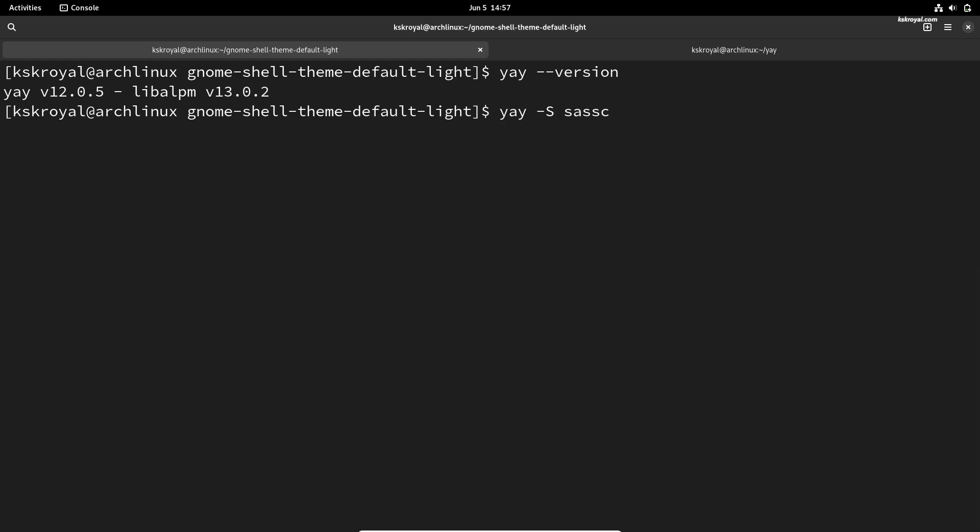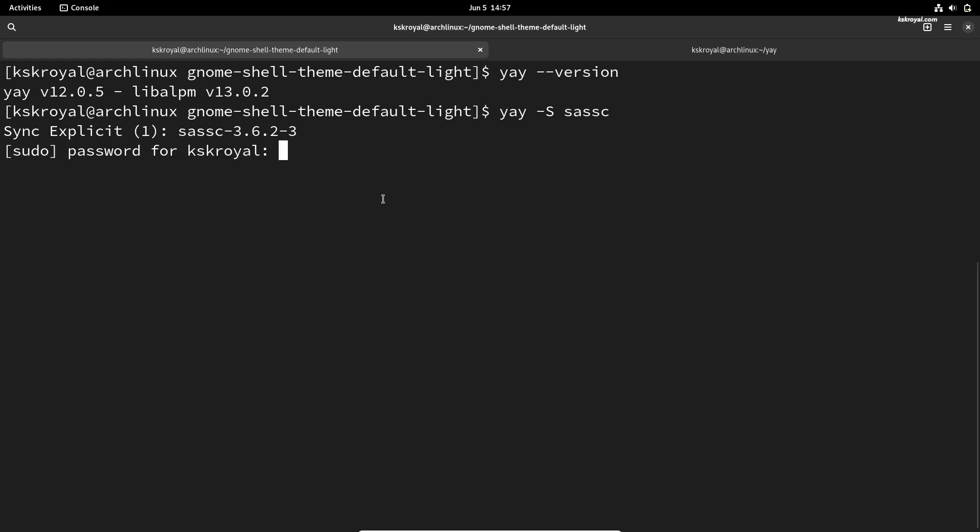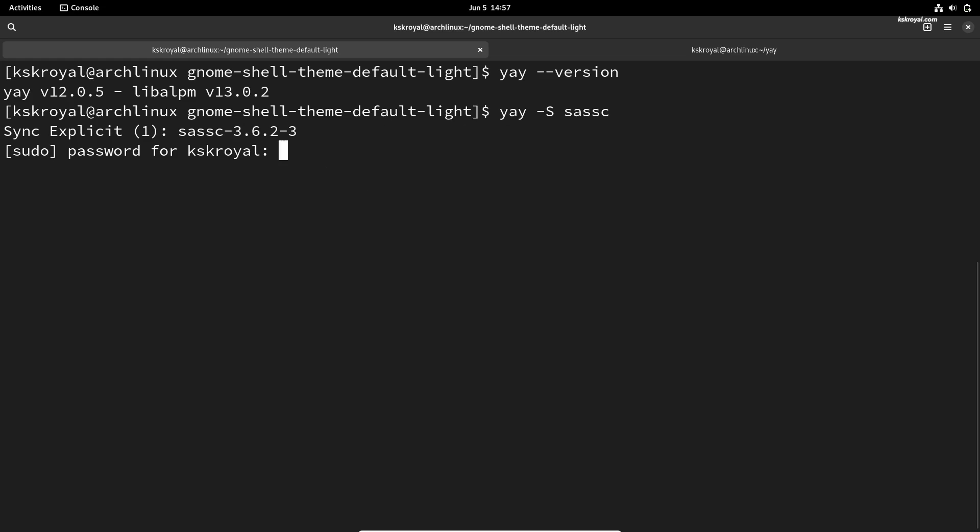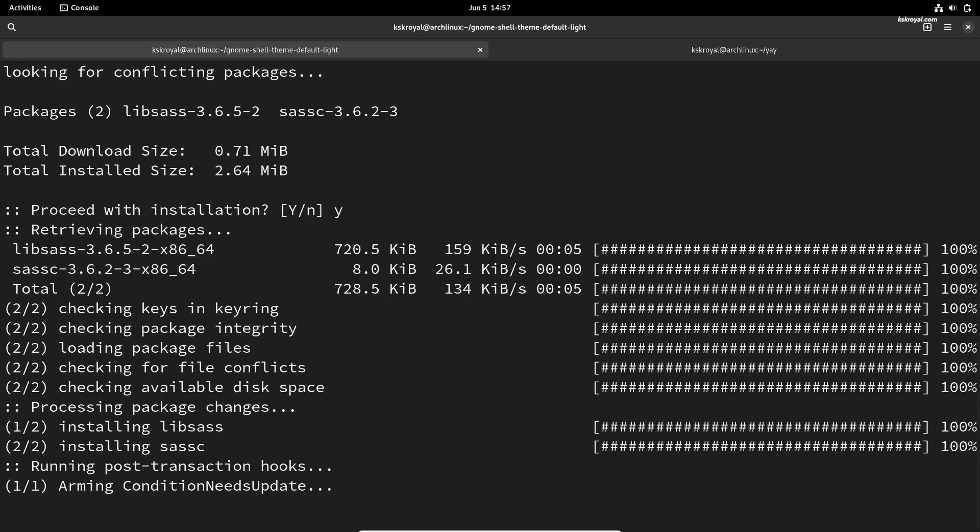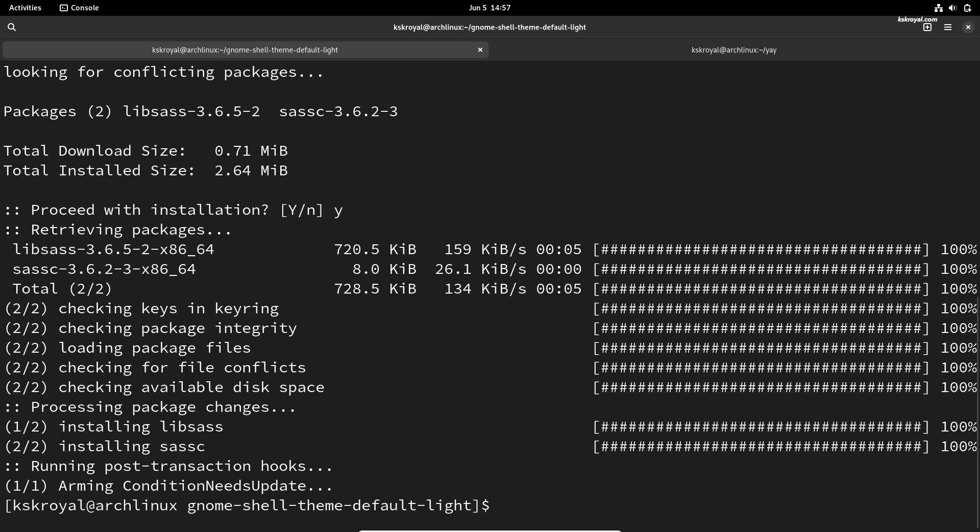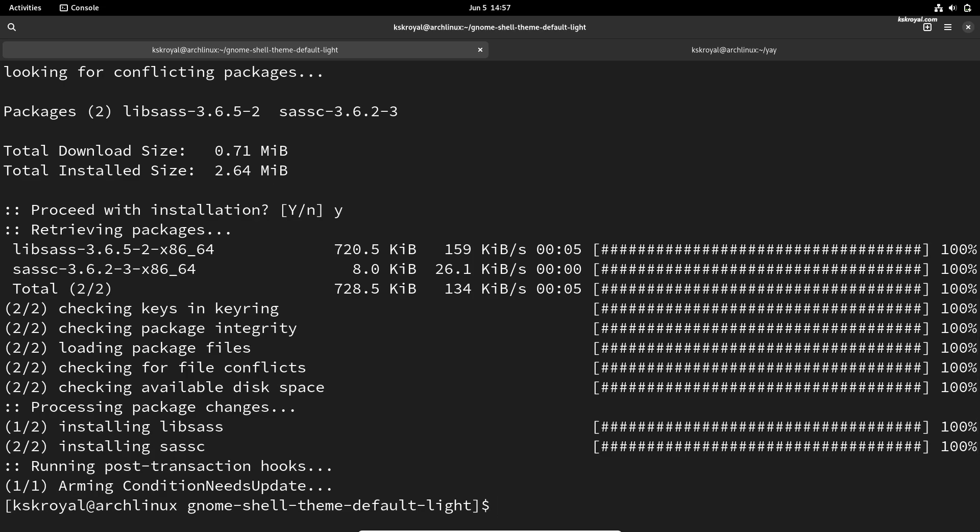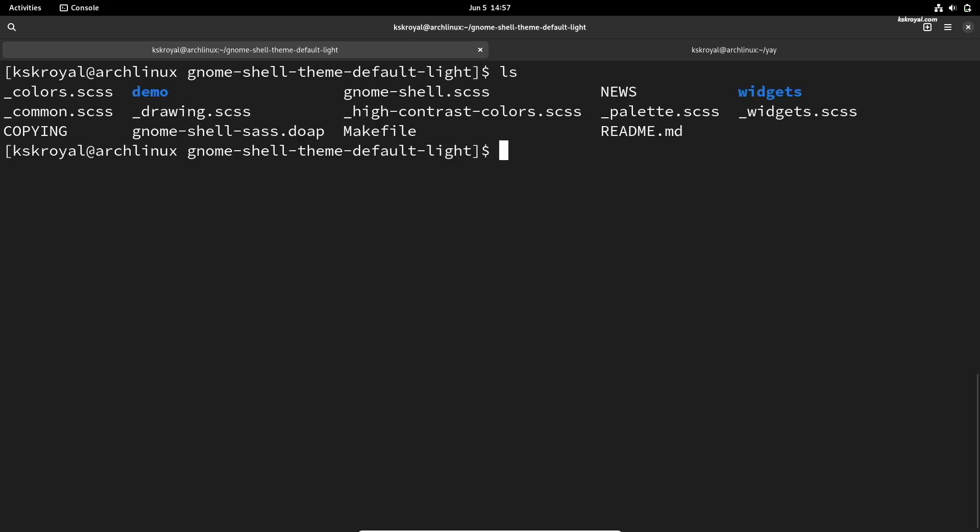Alternatively, you can also install it from the Snap Store for your Linux system. After all the dependencies are installed, you can proceed to install the GNOME light theme by executing this command.